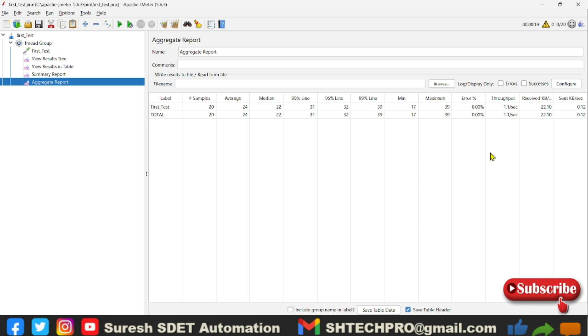And throughput is number of transactions over a period of time. It may be seconds, minutes, hours. So in this case it took 1.1 per second. So this receive KB and send KB, this can be we can understand like it shows the incoming traffic.